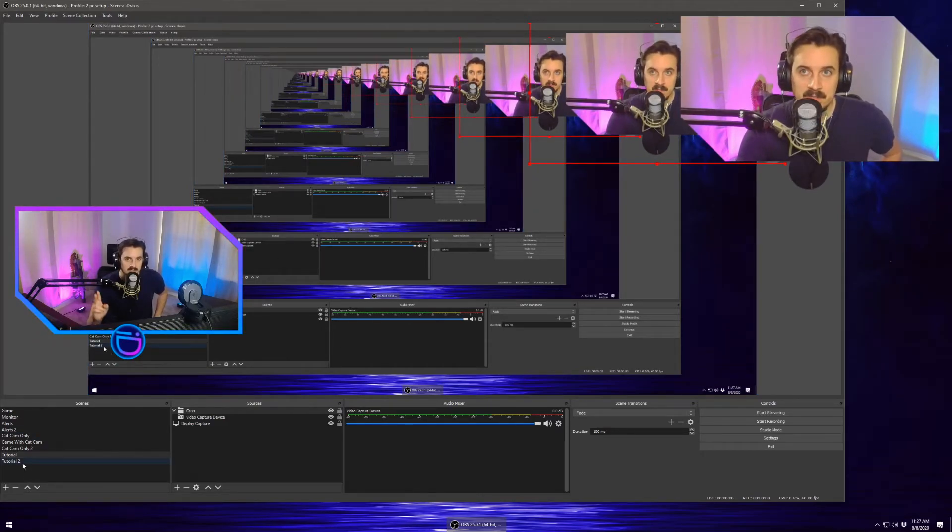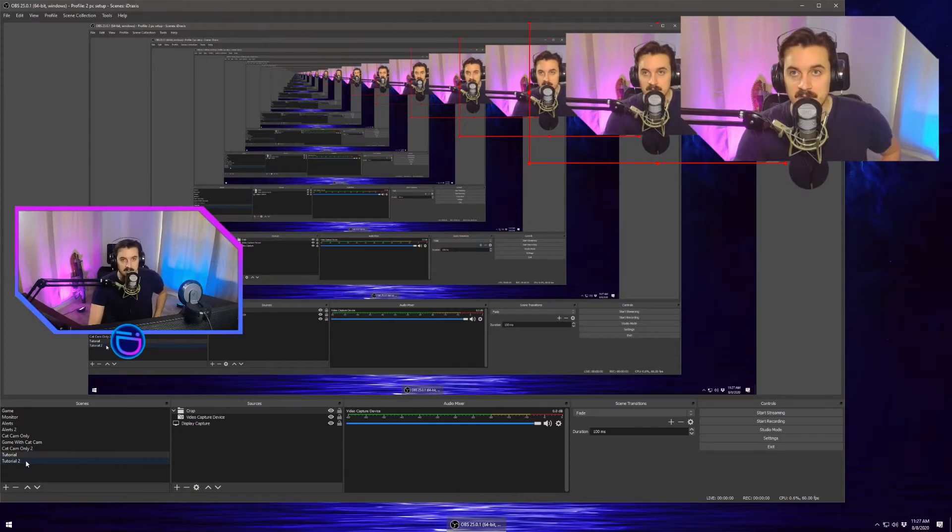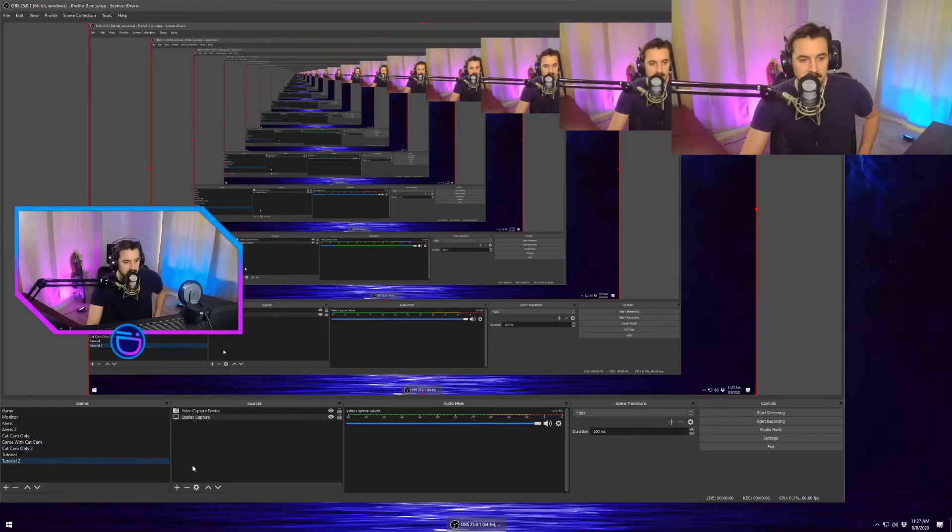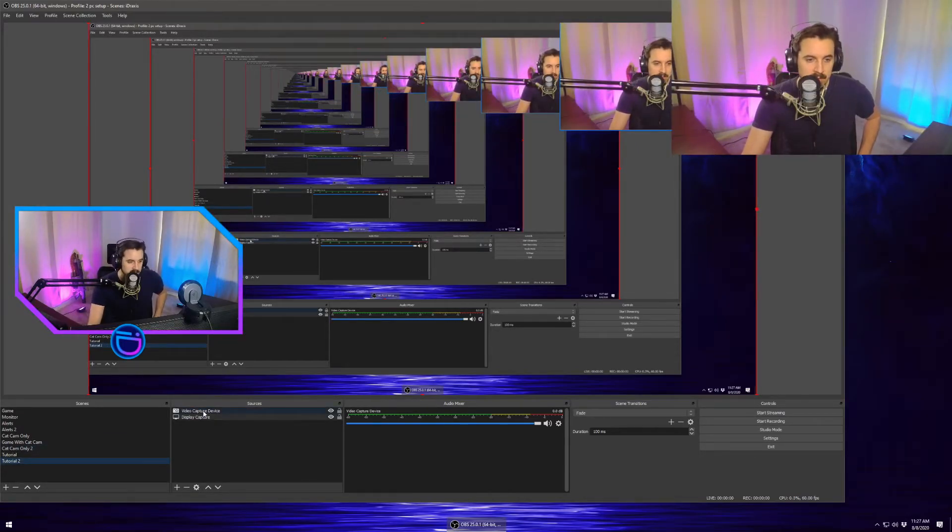Let's check tutorial scene two, see if it's changed at all. Boom. It has not. So this is really, really cool.